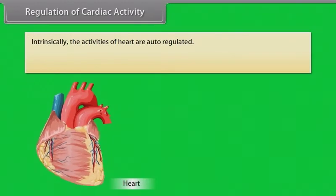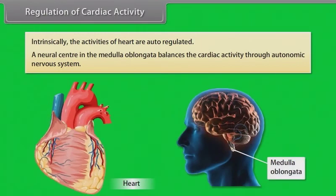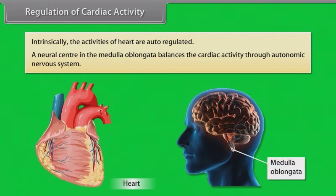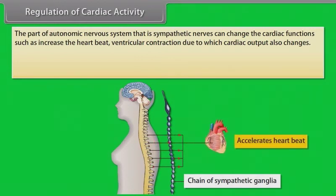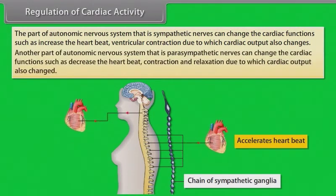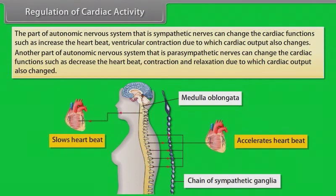Intrinsically, the activities of the heart are auto-regulated. A neural center in the medulla oblongata balances cardiac activity through the autonomic nervous system. The sympathetic nerves can change cardiac functions such as altering heartbeat, contraction, and relaxation, due to which cardiac output is also changed.